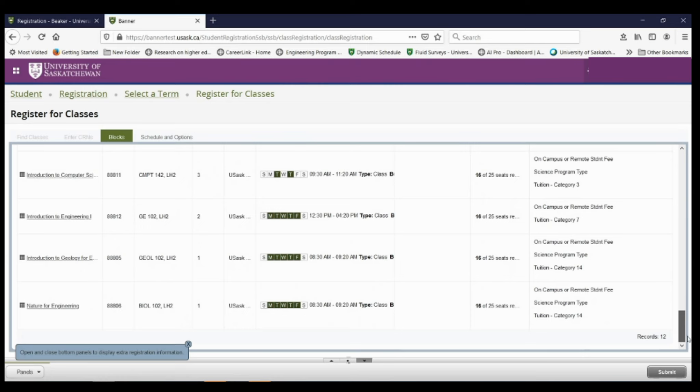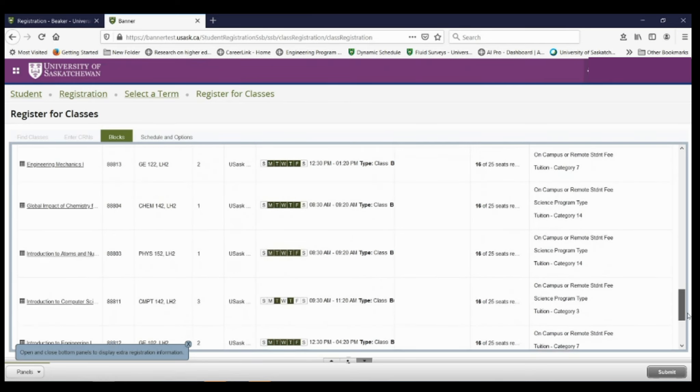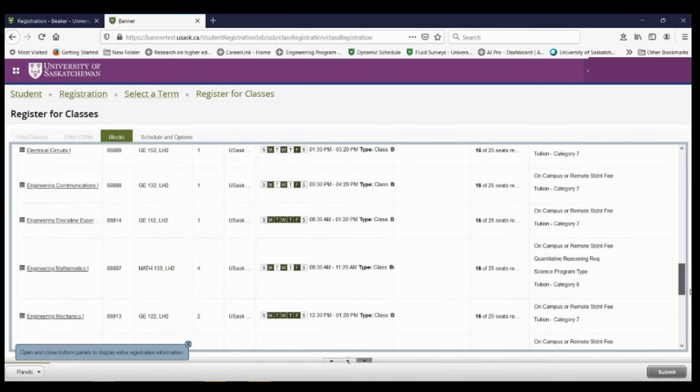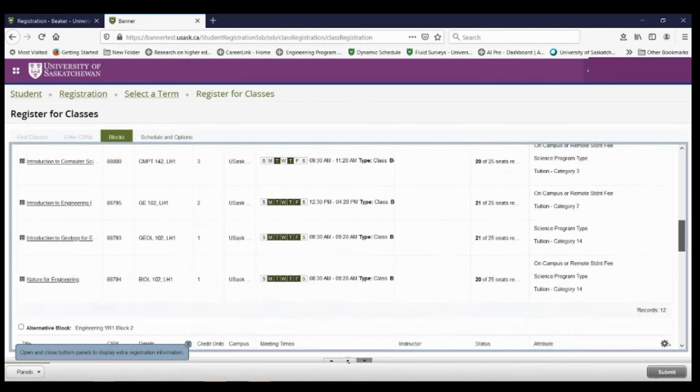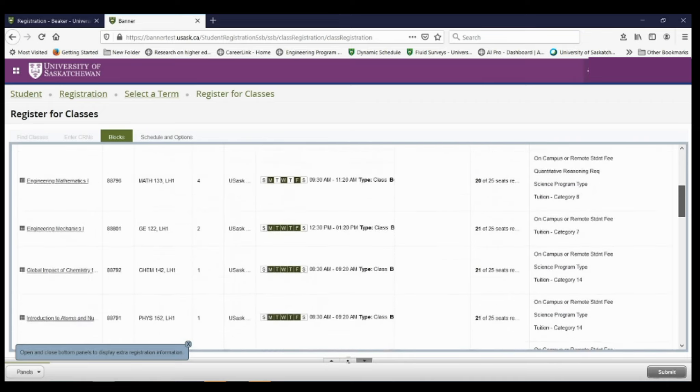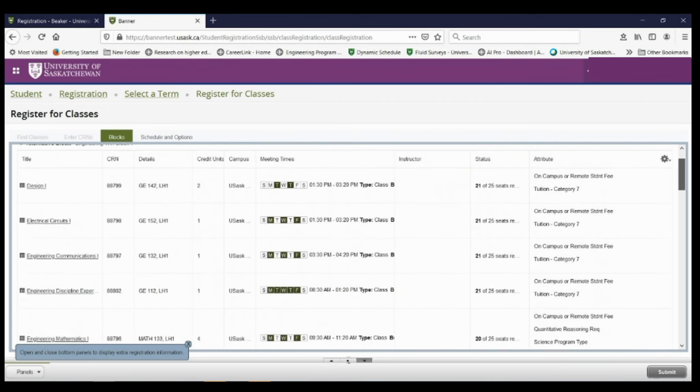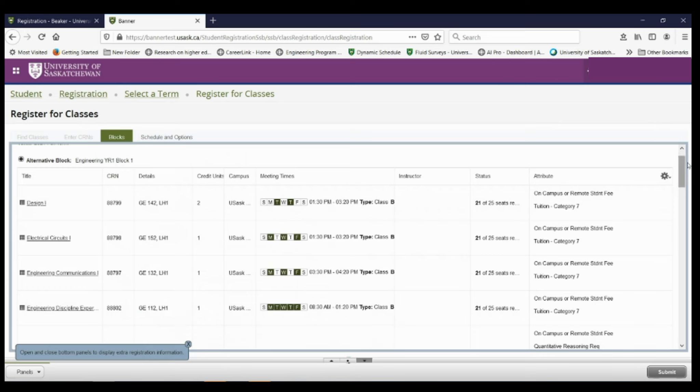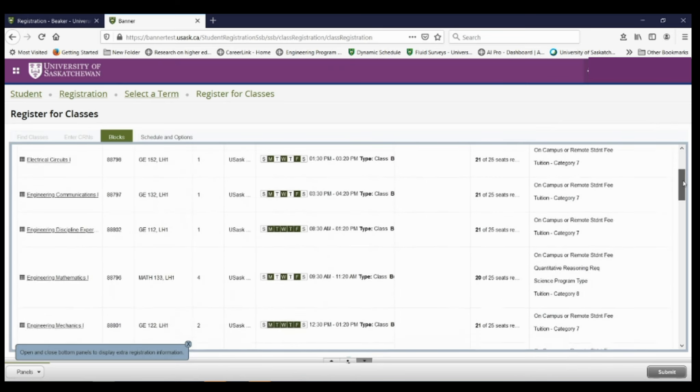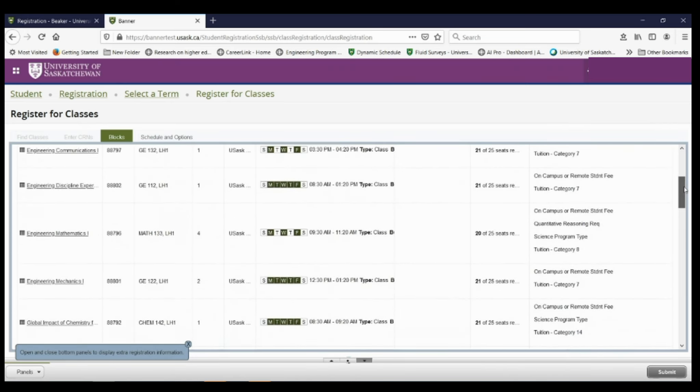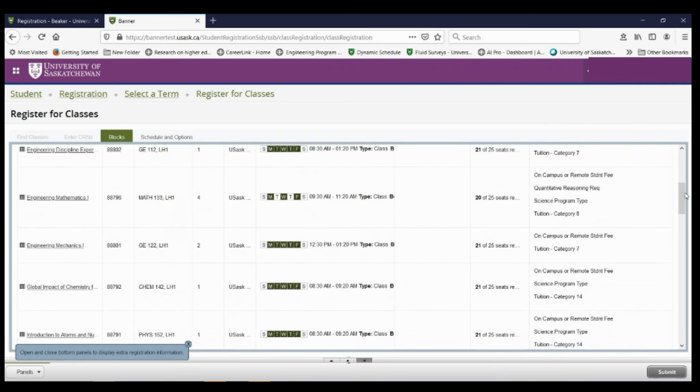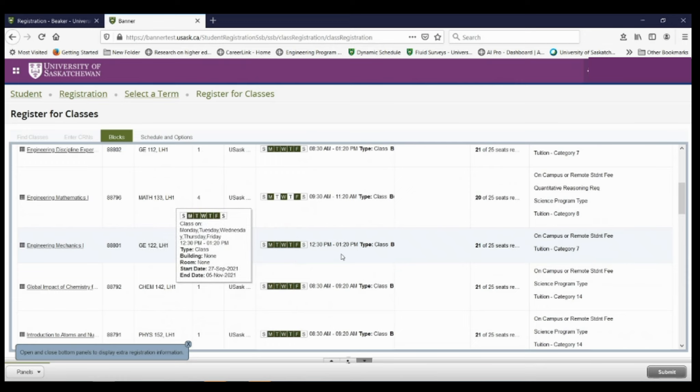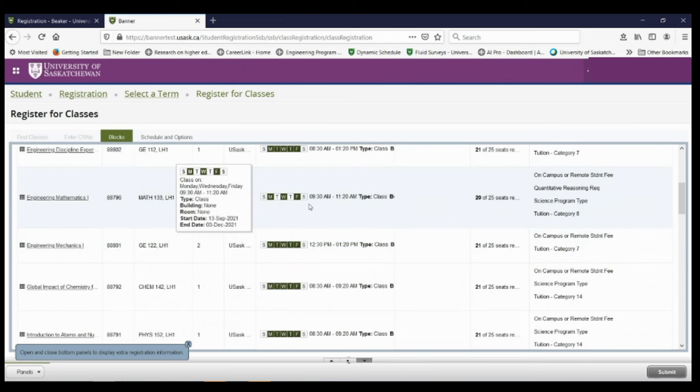You do not need to register for individual courses in block registration, because all the courses that you need for your fall term are going to be attached to this one block. If I look around, I can see all the different courses. I can also see the time of day they are, when they are, and the duration of each of these courses.